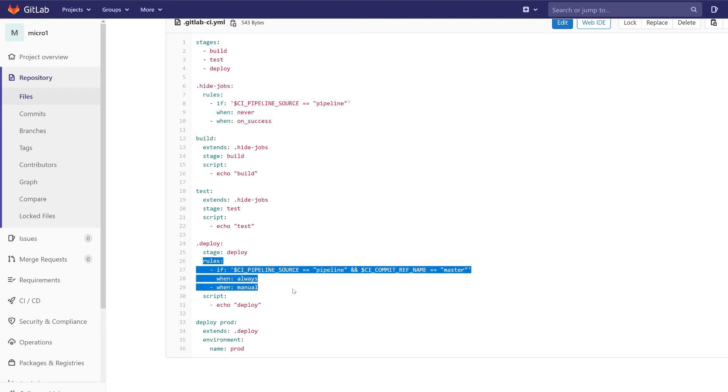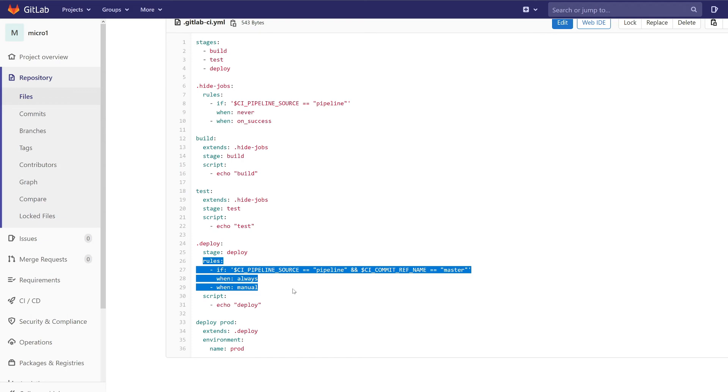And in the deploy job we have also two rules but the first rule checks if the pipeline is triggered and checks also if this branch is the master. And if it is then spawn the job automatically. And by default we want this job to be a manual job.